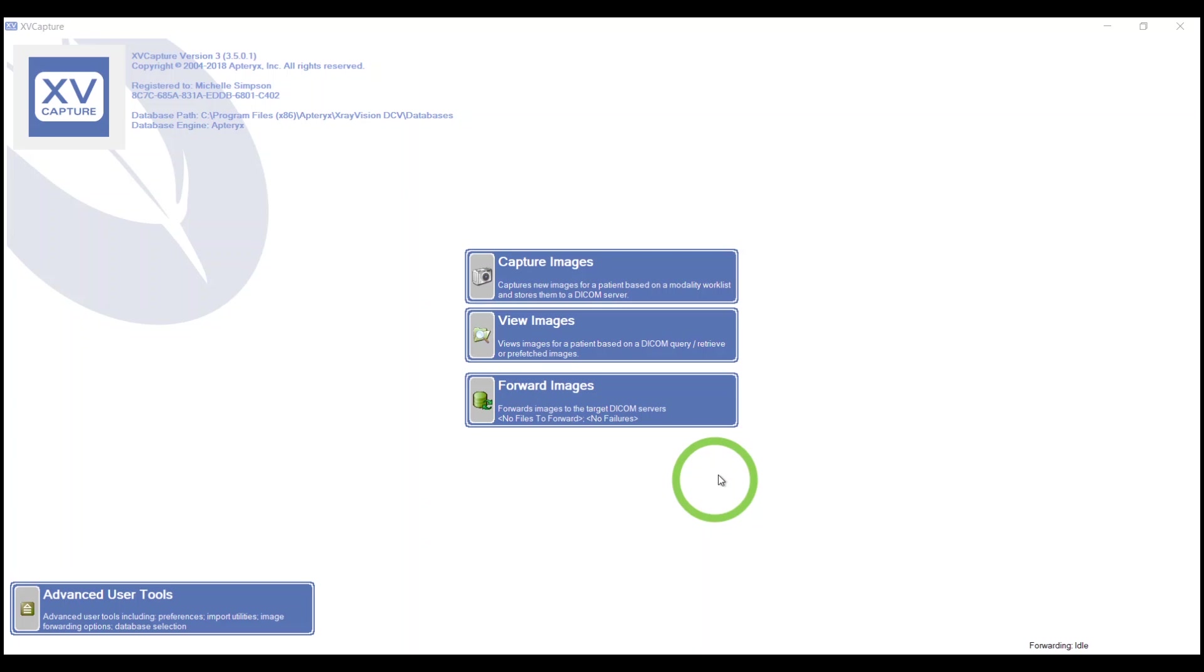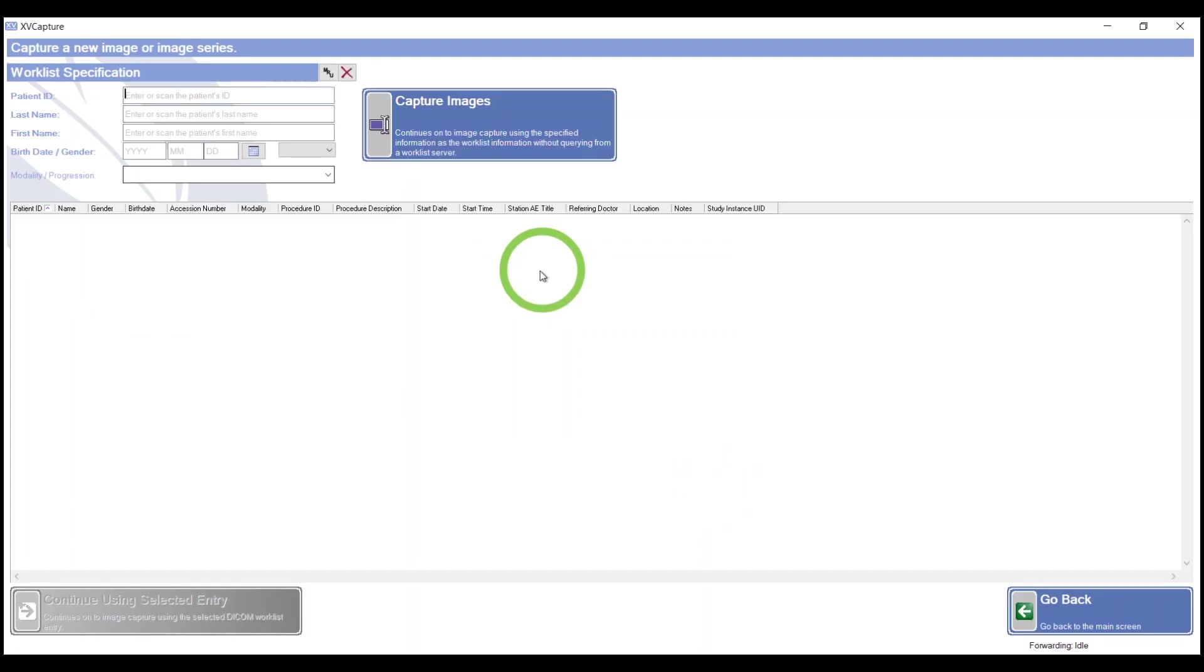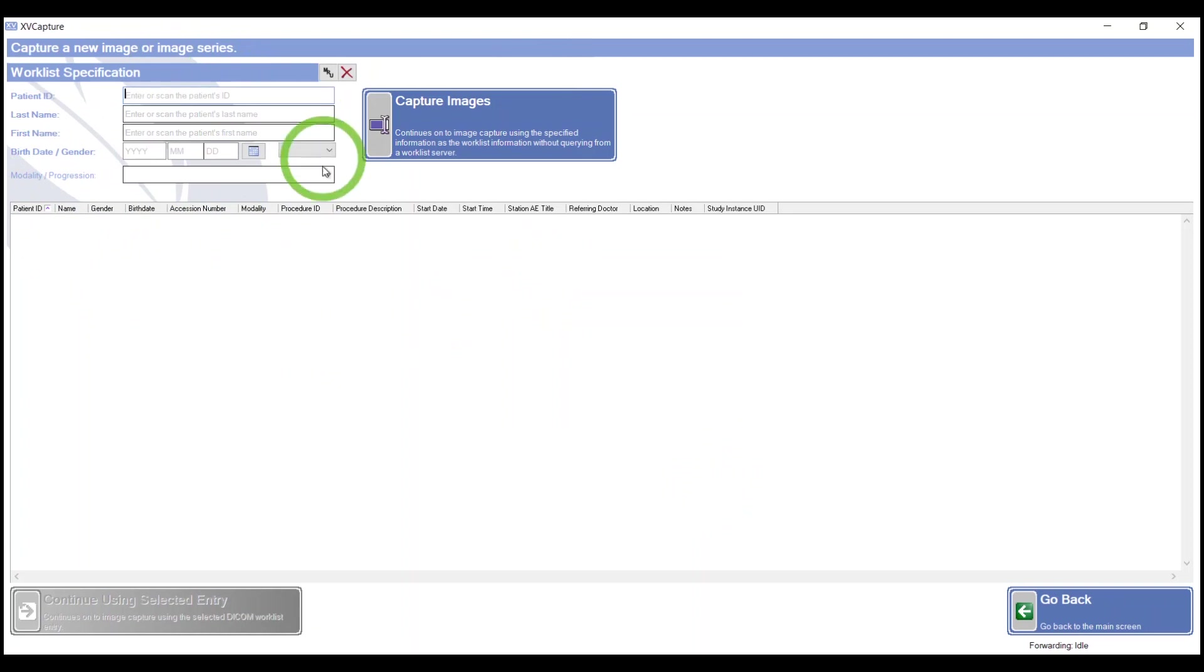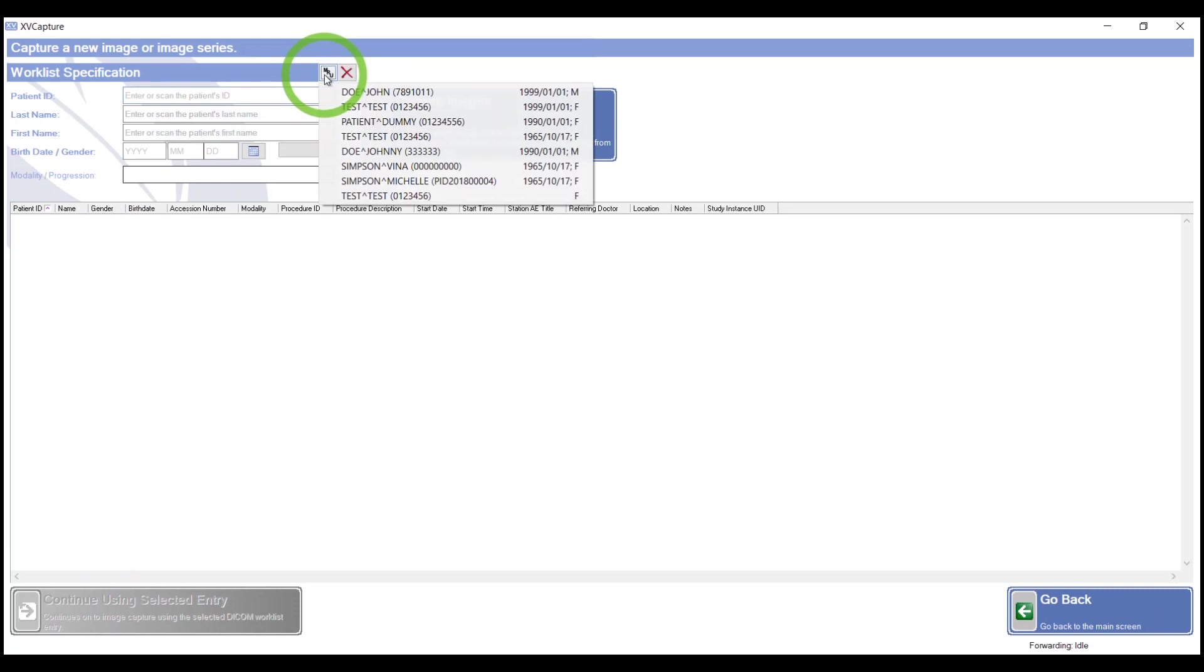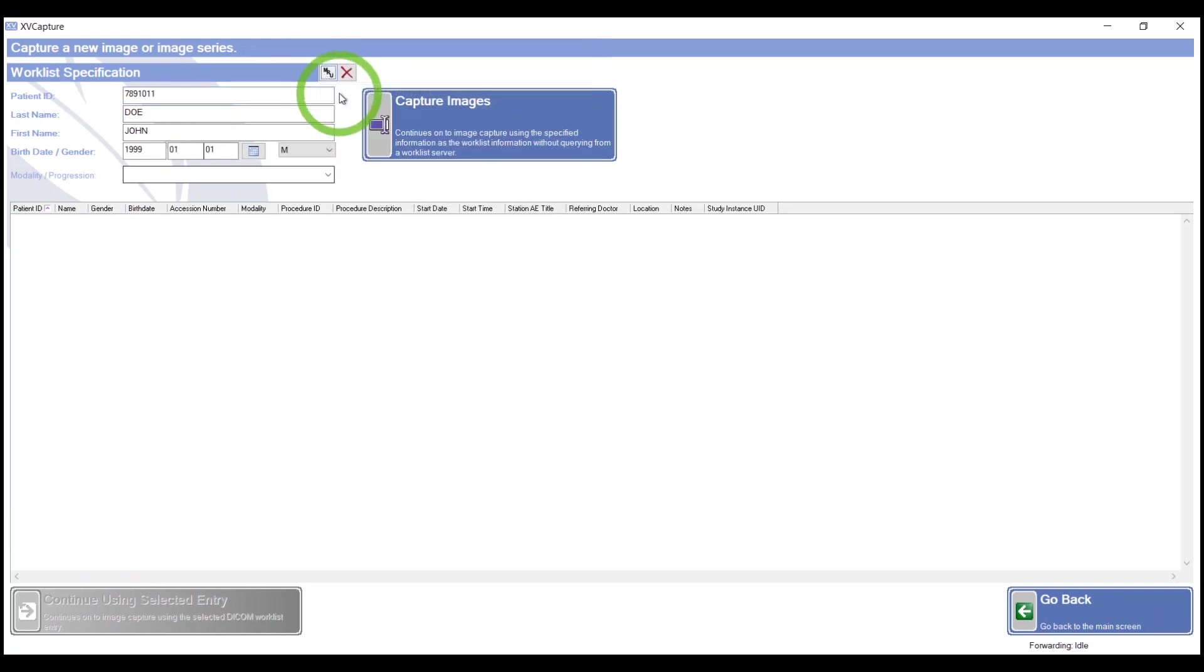Once you're here, click on Capture Images, and that patient who you bridged over, their information will appear here: ID, last name, first name, birthdate, and gender. I'm going to use from my most recently used list, John Doe.